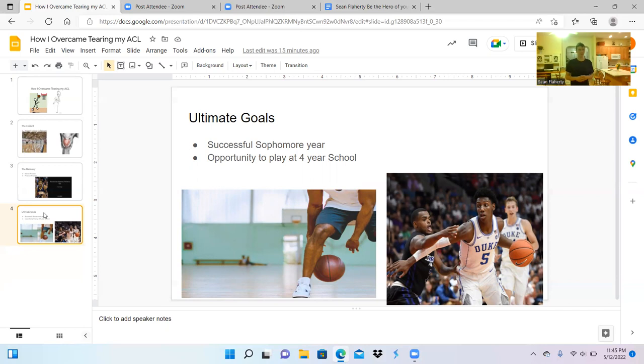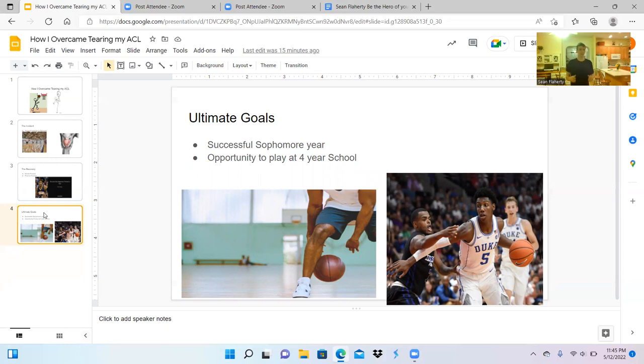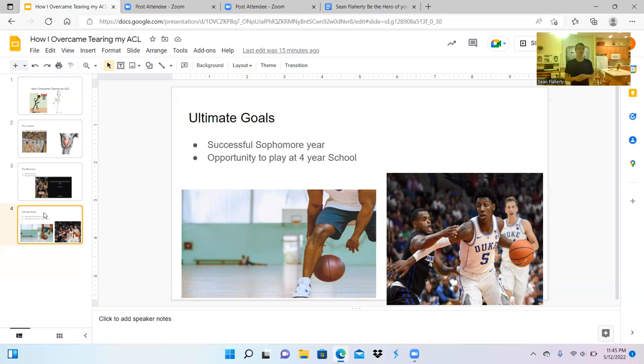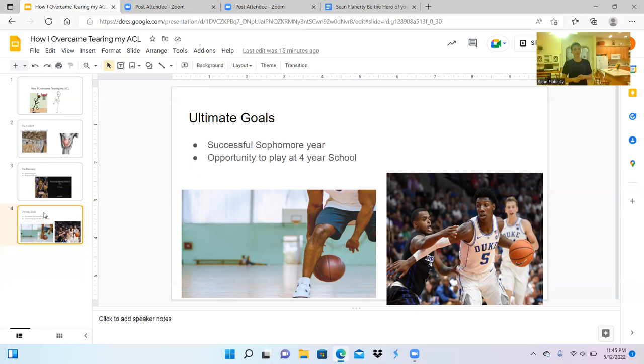If I do have a successful season, I should have a chance to play at a four-year university. I understand it'll take hard work and dedication, but it's what you need in order to achieve your goals. As Michael Jordan said in his 2009 Hall of Fame speech, "Limits, like fears, oftentimes are an illusion." As you can see, my ultimate goals include having a successful sophomore year and playing at a four-year university.